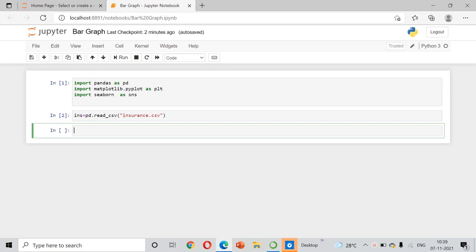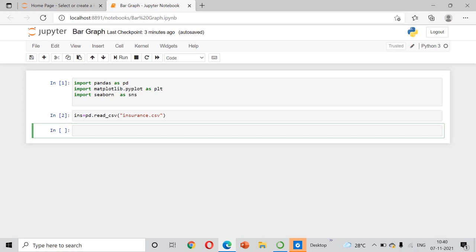Hello and welcome back to my channel JS Lab. Today we will discuss bar graphs. In the previous two videos we discussed how to make line plots and scatter plots and do some analysis. Today we will see the bar graph. A bar chart represents categorical data with rectangular bars where the height equals the corresponding data value. There are horizontal and vertical bar graphs.